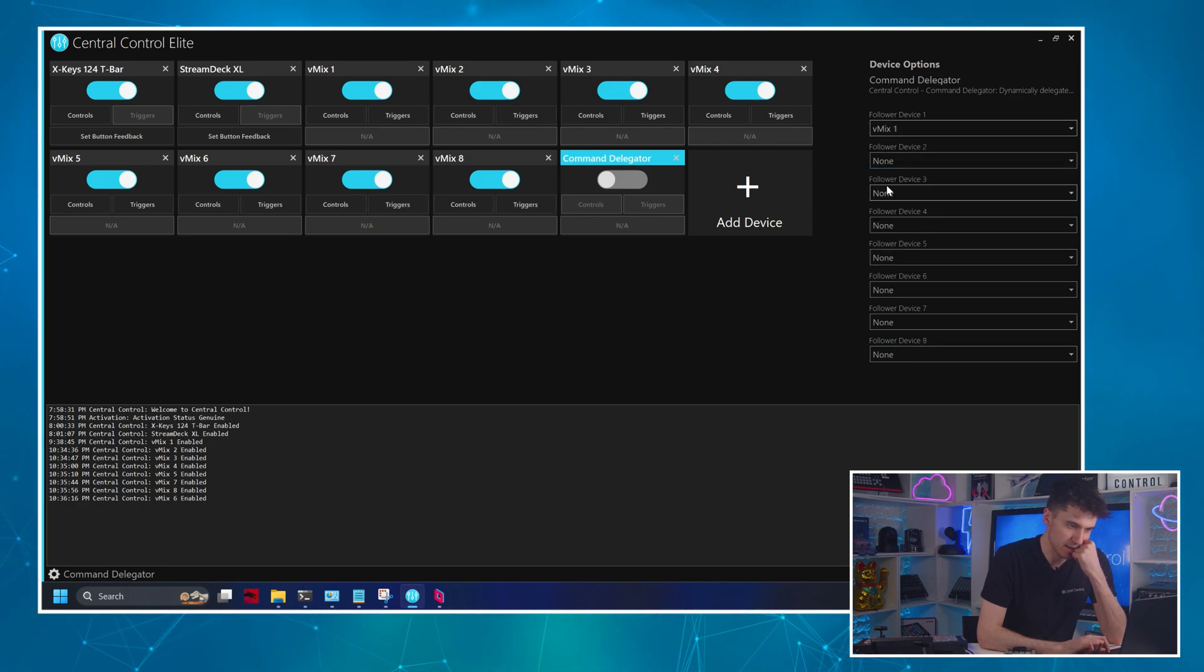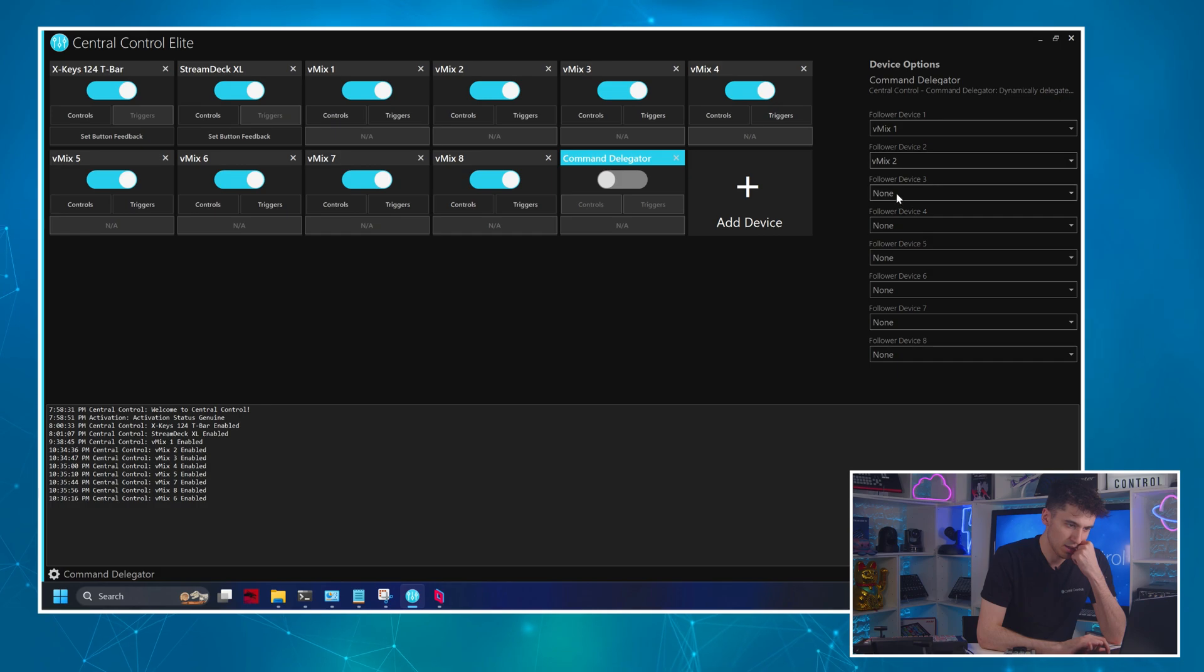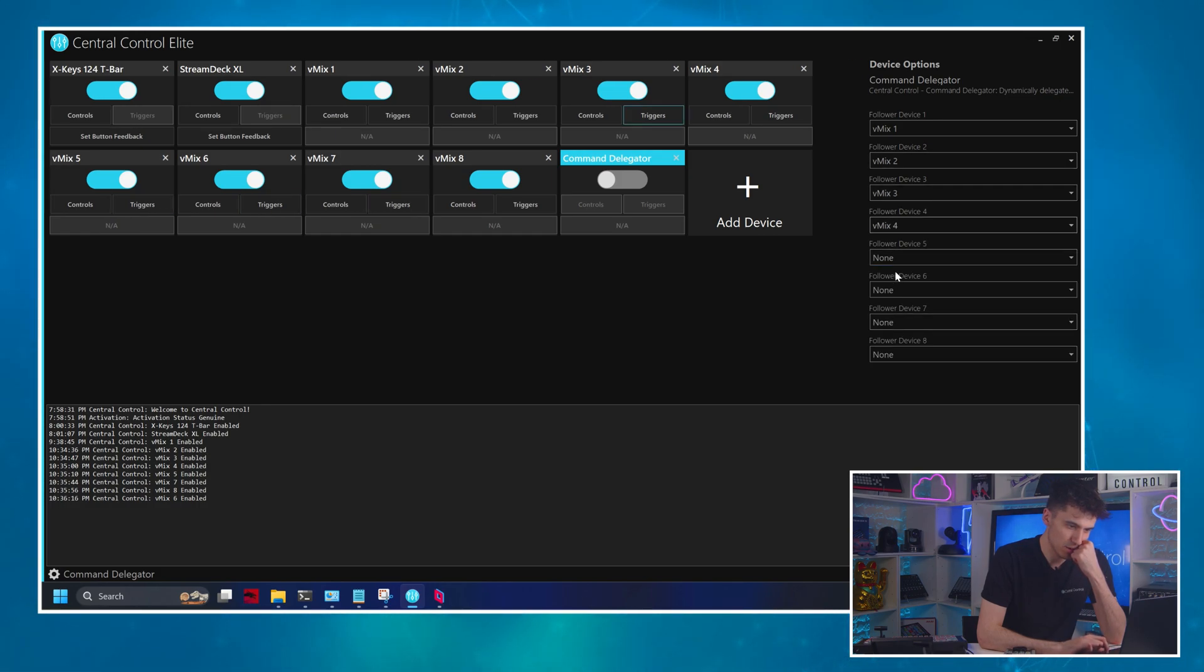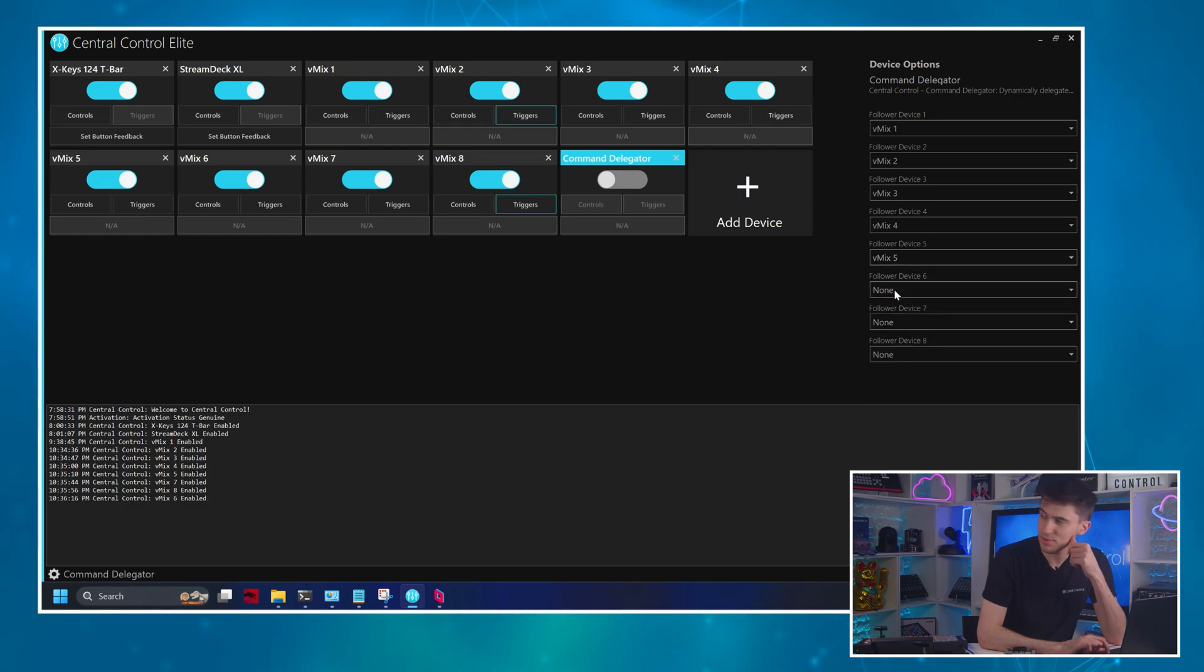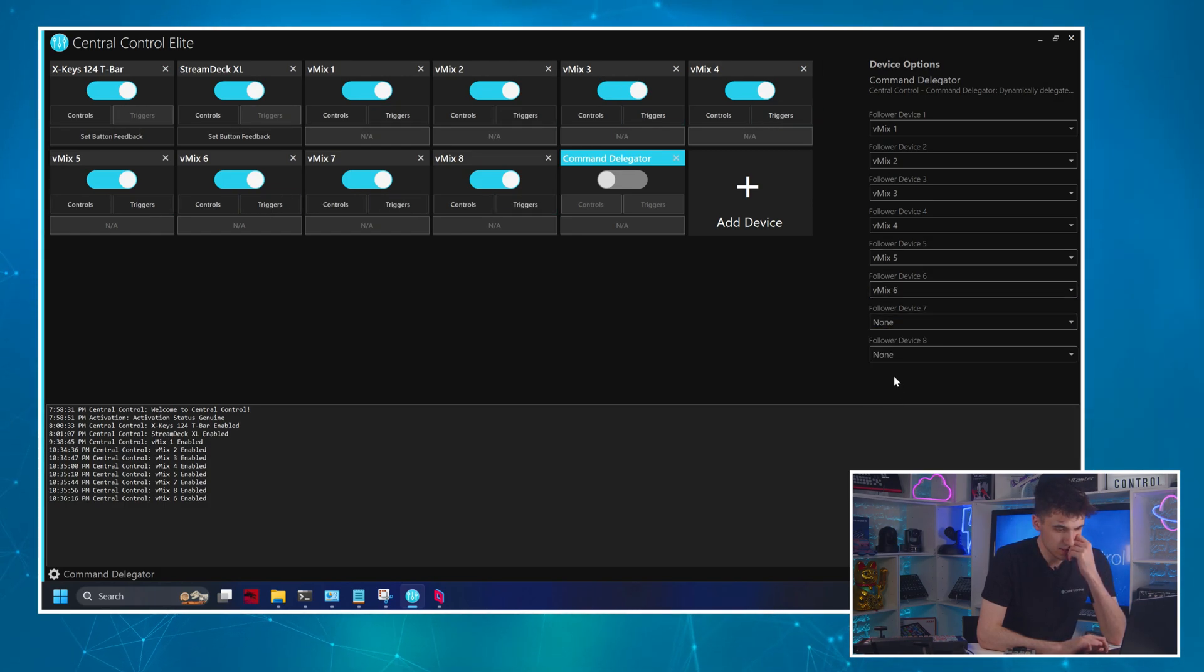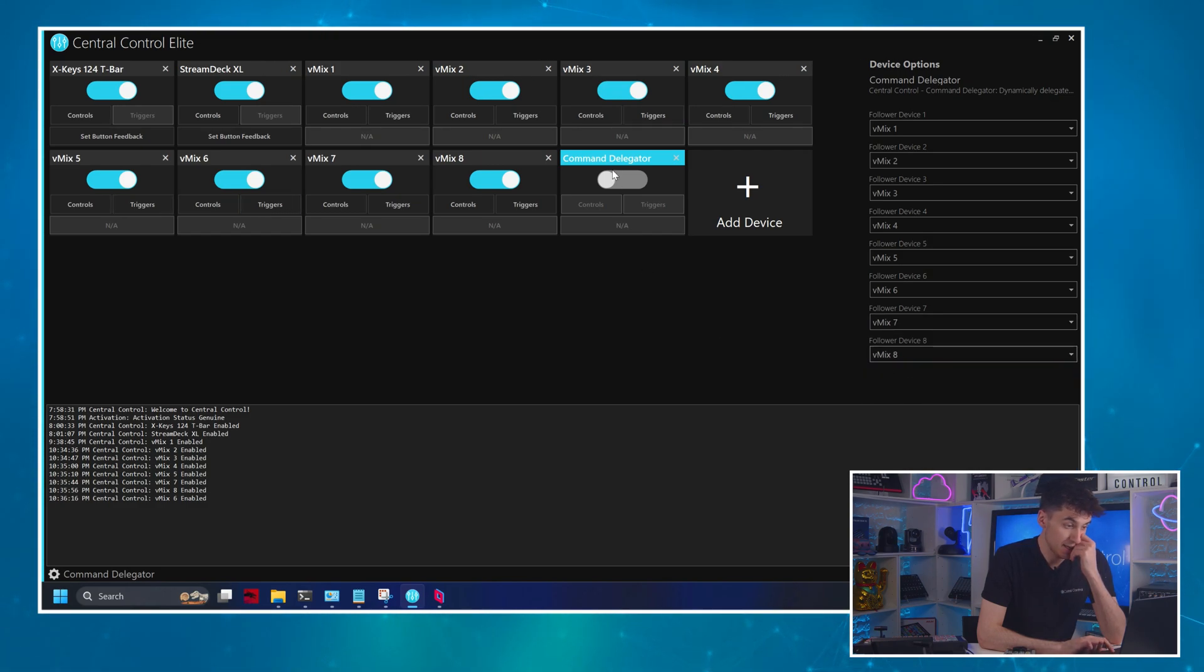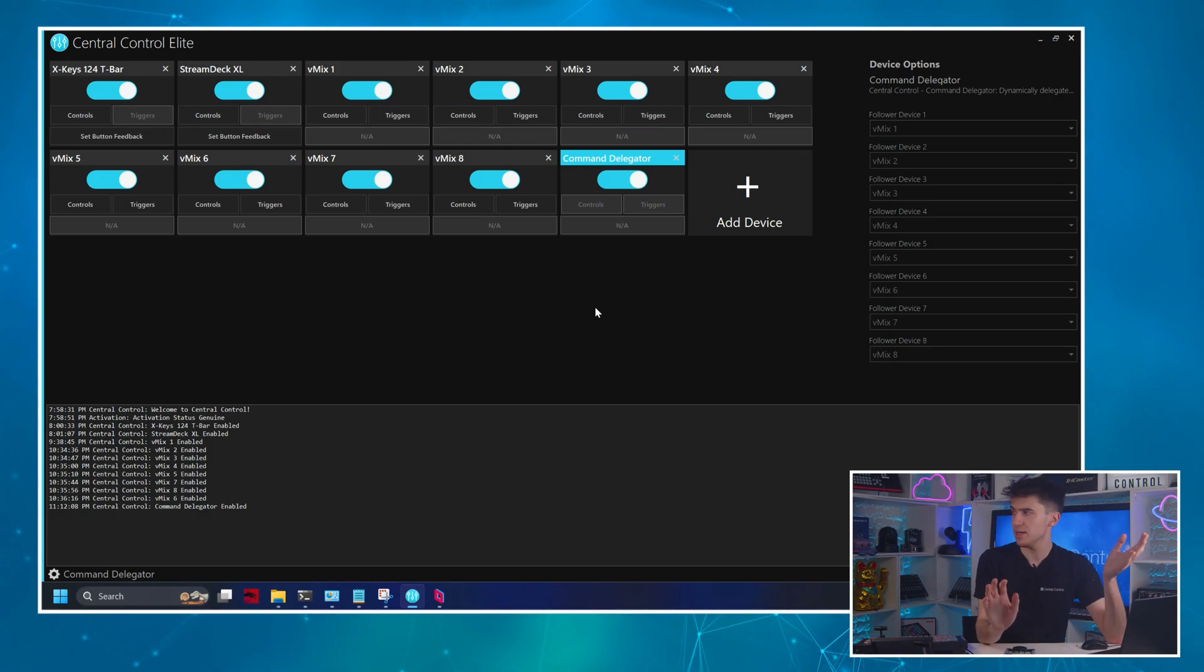And then you'll see here are where I select my eight devices. So I'm going to come in here and one by one, kind of select vMix, one through eight, five, six, seven, and eight. Now just enable that. It's enabled. Now I said in the first, in the opening bit of this video, that the command delegator kind of takes on the identity of the first device you select. And that's completely true.